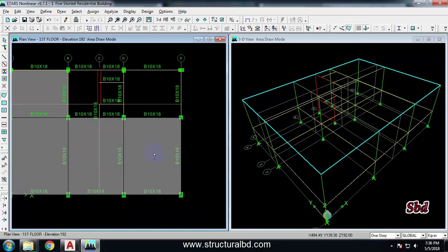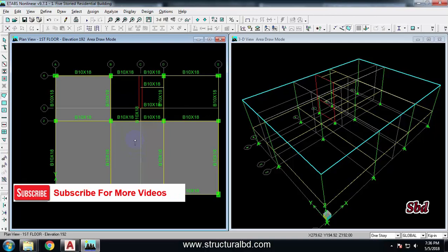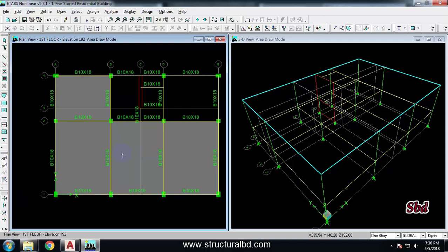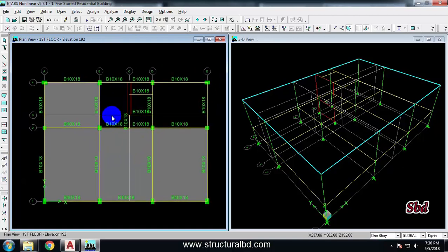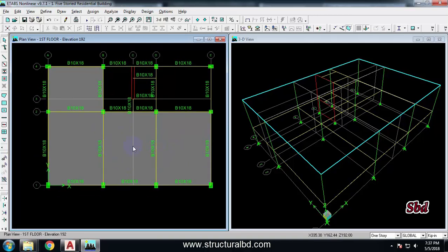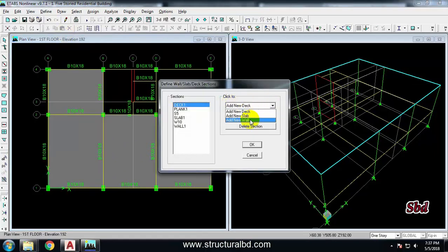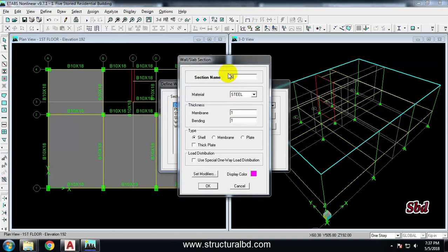If you have a different slab thickness you have to define a different slab section and then assign it individually to each panel. I'm assuming most of my slab thickness is the same, but if you calculate slab thickness per code, larger panels may need greater thickness. For example, I can go to Define Slab and define a new slab S6, setting it to 16 inches.